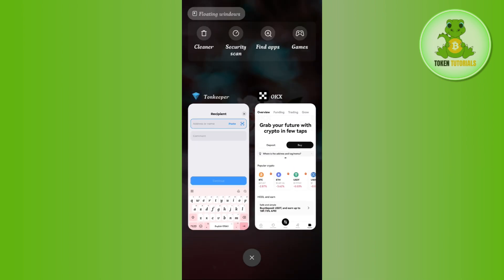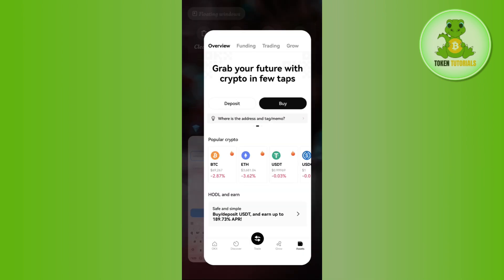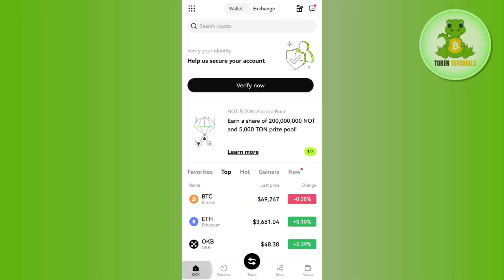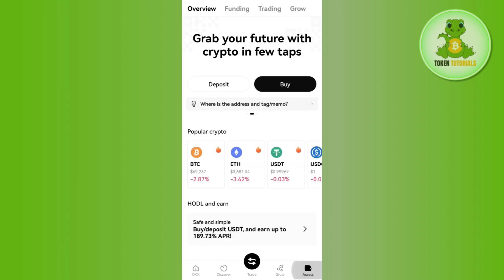Then you just have to log in to your account. Afterwards, you just have to tap on the assets tab in the bottom right hand corner of the screen, and then you just have to tap on the deposit button.